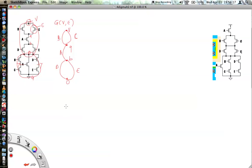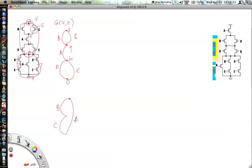Now we need a similar graph for the n-structure. Starting with node o: this edge represents transistor b, this edge is transistor c, this edge is transistor a, this is node g, this is node o. This edge represents transistor d and this edge represents transistor e.